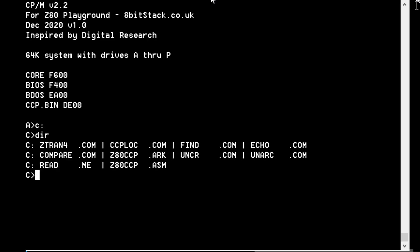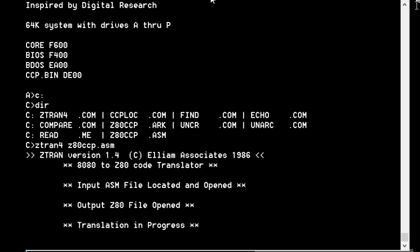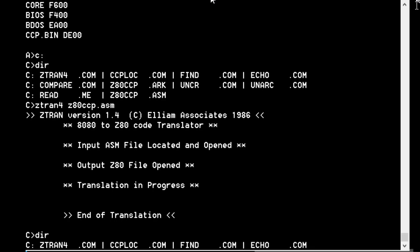We're back on the Z80 Playground with this Z80CCP.ASM file. We need to use ZTRAN 4, Z80CCP.ASM. This program handily converts 8080 to Z80 code. Eleum Associates 1986. There's not a whole lot to see while it's doing that, but when it eventually finishes, we should get a Z80CCP.Z80 file.